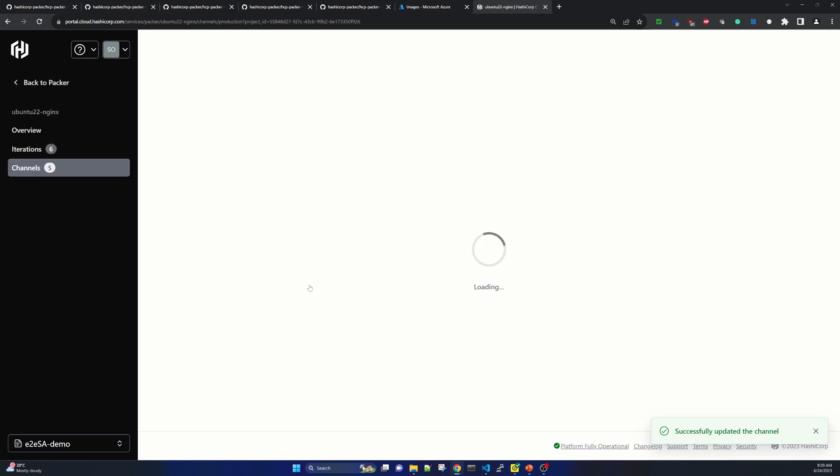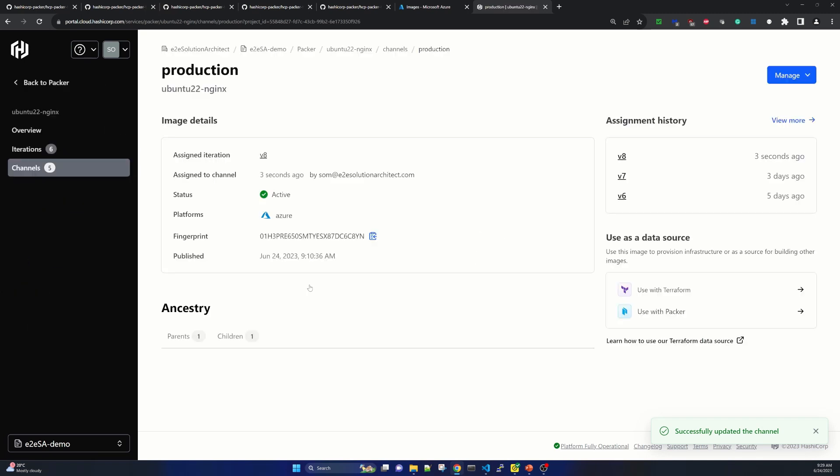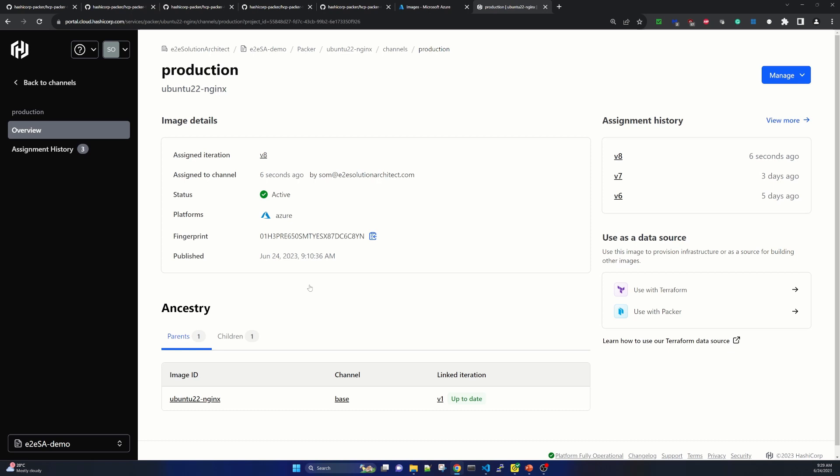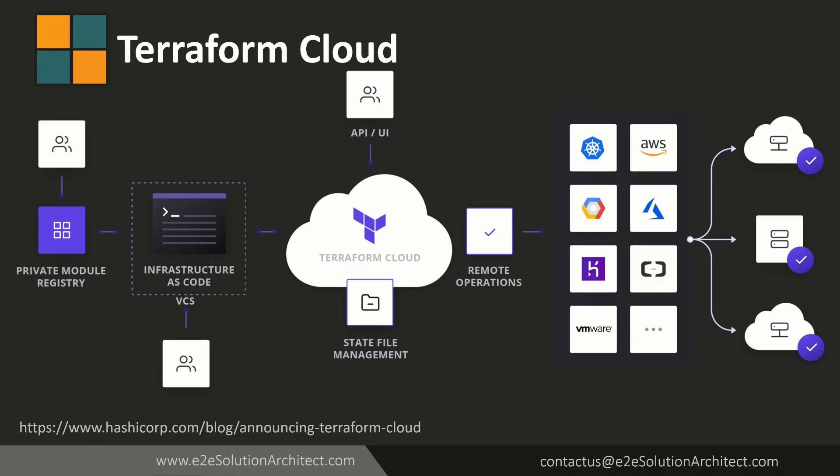So in our next session when I will show how we will be using Terraform cloud to pick up this particular image from HCP Packer registry. Once that image will be installed or it will create one virtual machine, we will be able to open that Nginx in browser. We do not need to install anything because Nginx is already installed and packed in our build image. So once we just instantiate our image and create the virtual machine, we will be able to access our Nginx. And this is the architecture I will show in my next session for using Terraform cloud with HCP Packer.